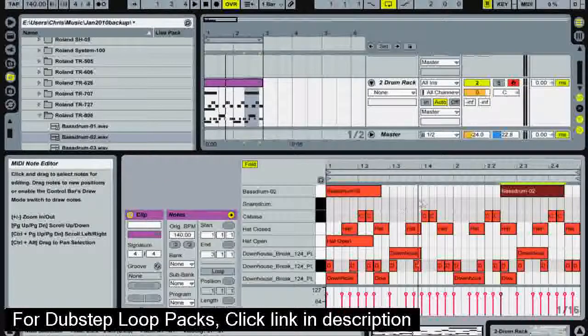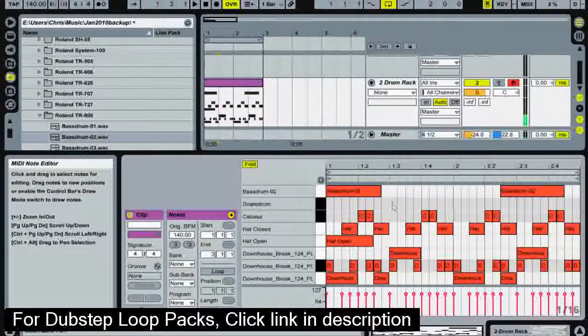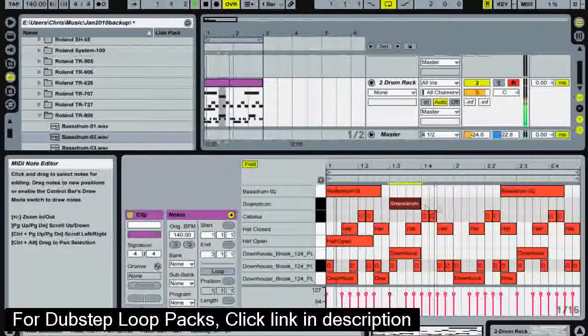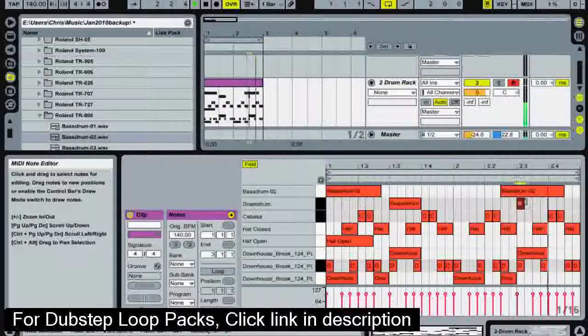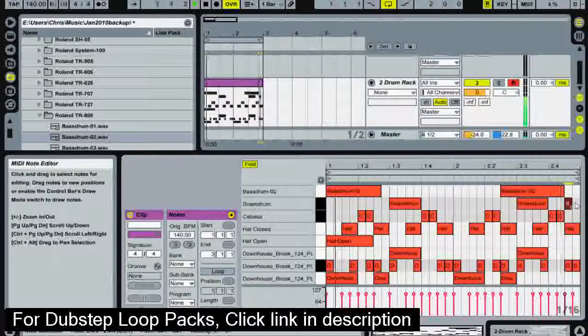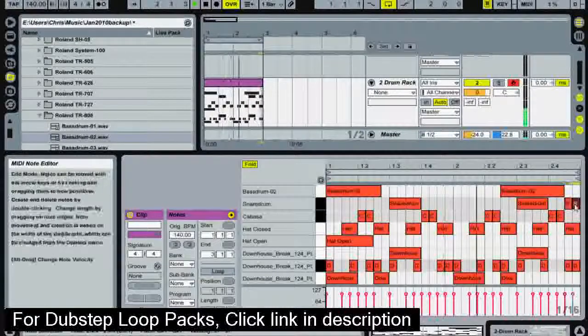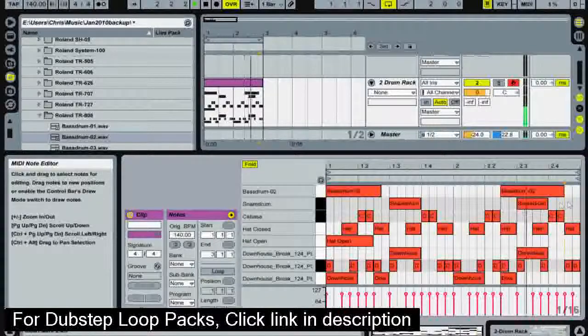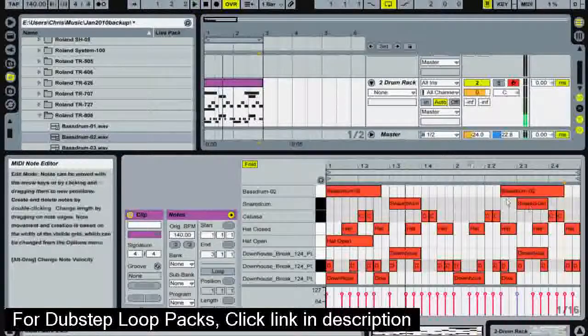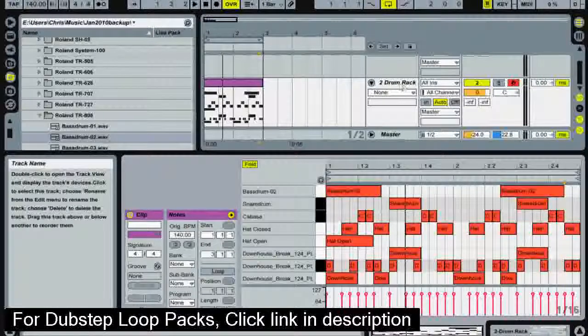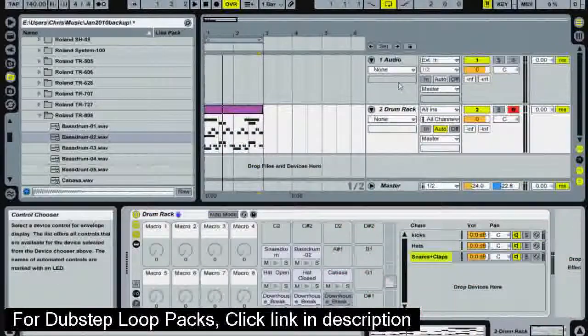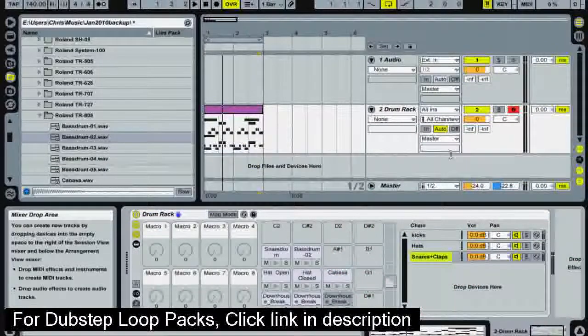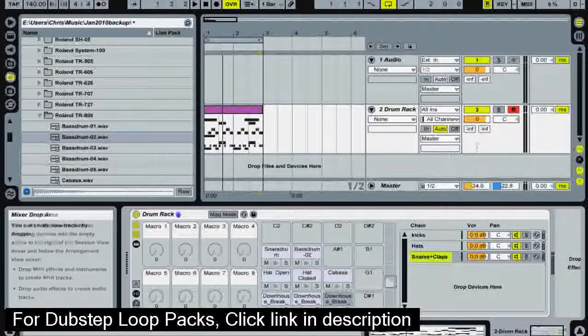And we're going to add in some more snare drums. So now we've got a good foundation for a dubstep drum rock. In the next video I'm going to be going over how to put effects on these sounds to really bring them out and make them sound a lot better.